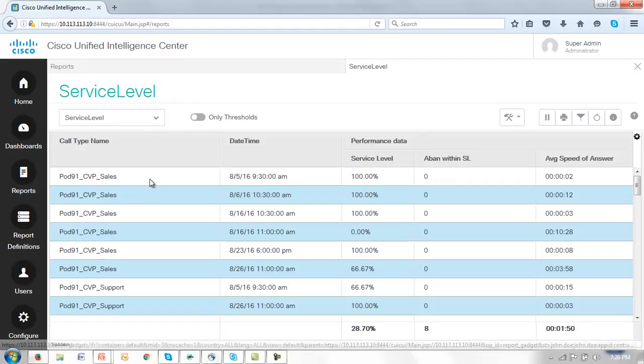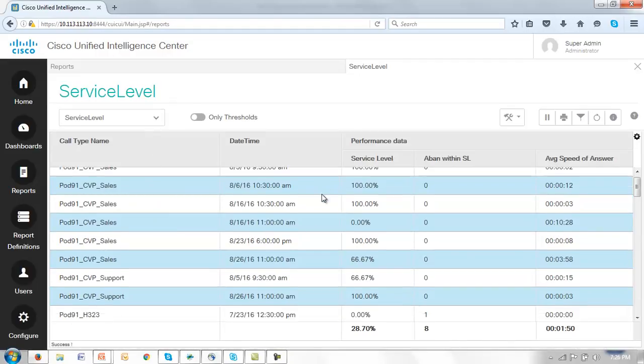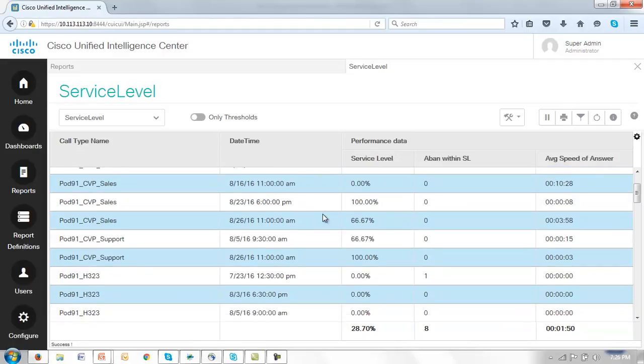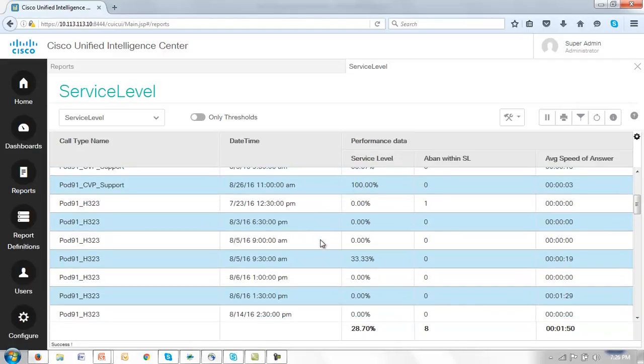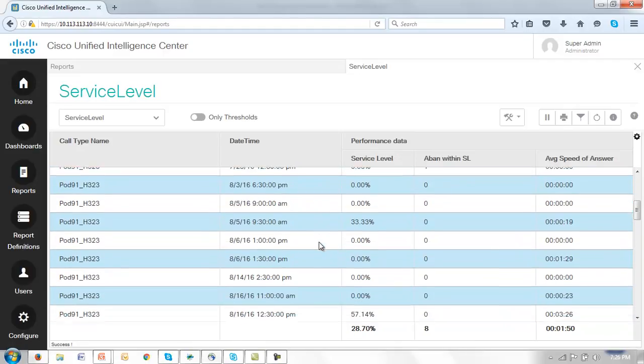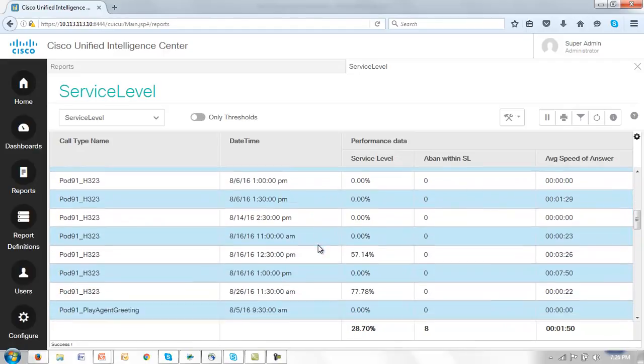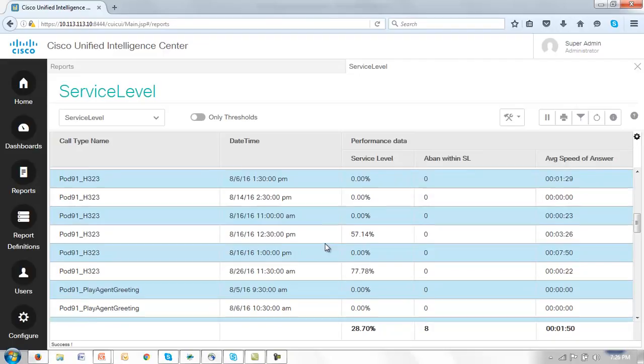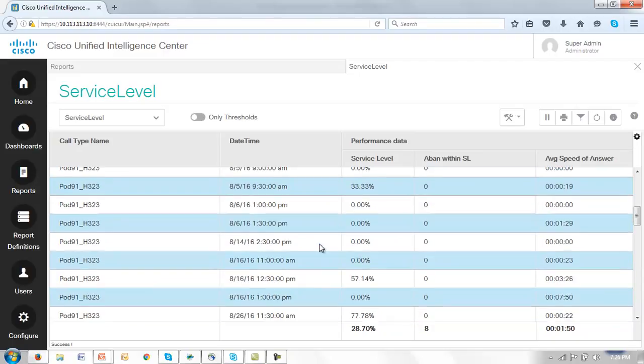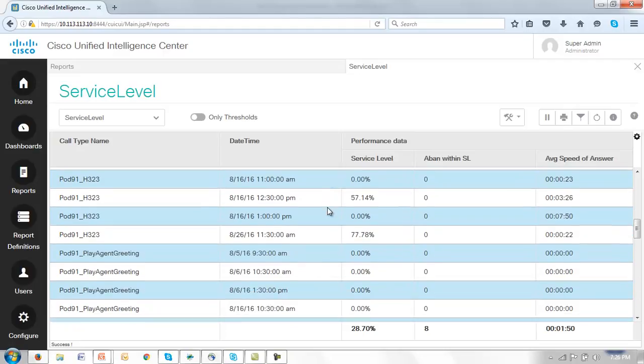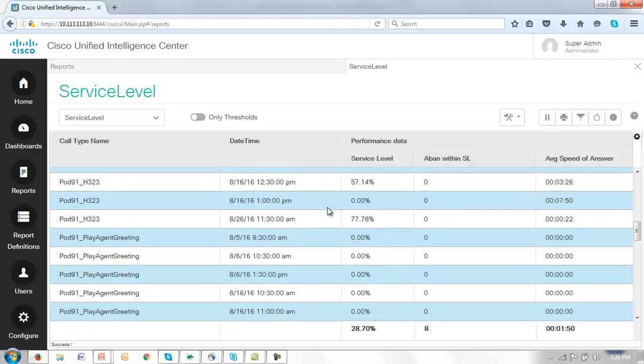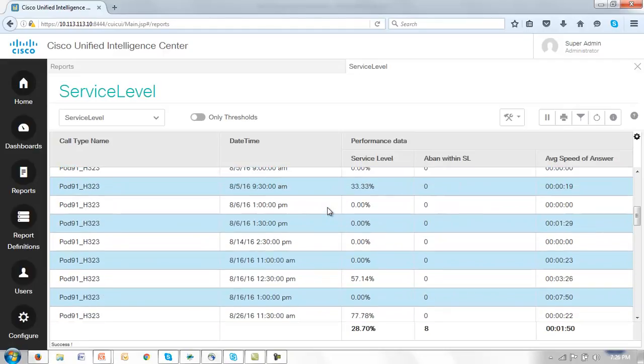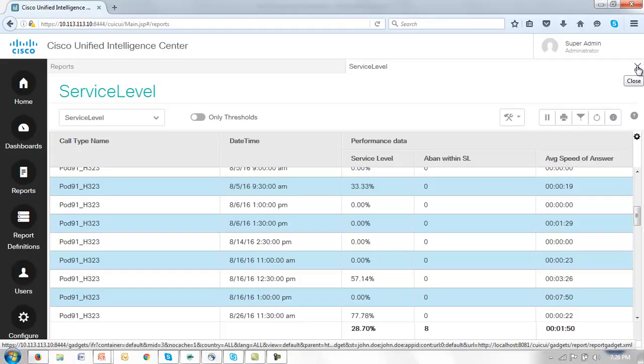This is the service level view we created earlier and if we scroll down we'll see that there are a number of service level values that are showing up as 0%. Now I'm not going to suggest that this is an entirely practical suggestion but what I want to do is just filter out from this report those call types and calls that have this 0% service level result. You could of course filter out any value but we'll use the 0% just to get us started. So to do that let's first close this report.